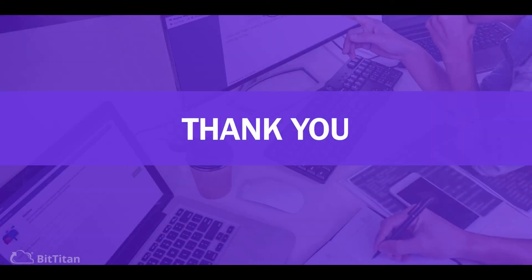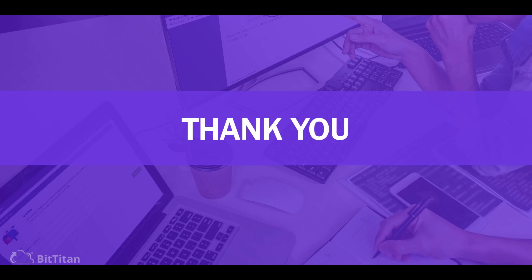On behalf of the BitTitan team, thank you for watching this demonstration of our hybrid management tool. We hope to see you soon on our website BitTitan.com.